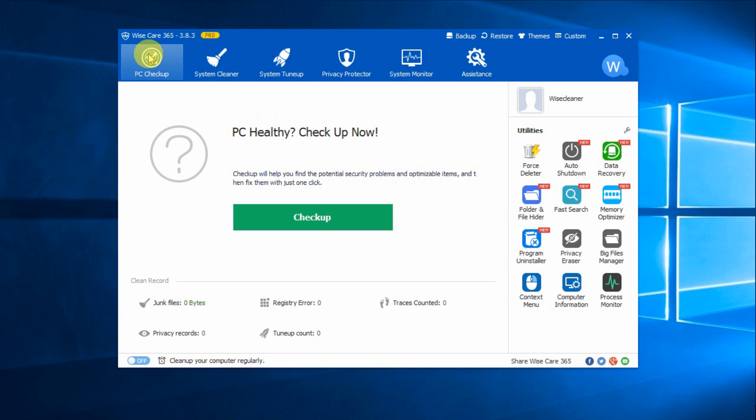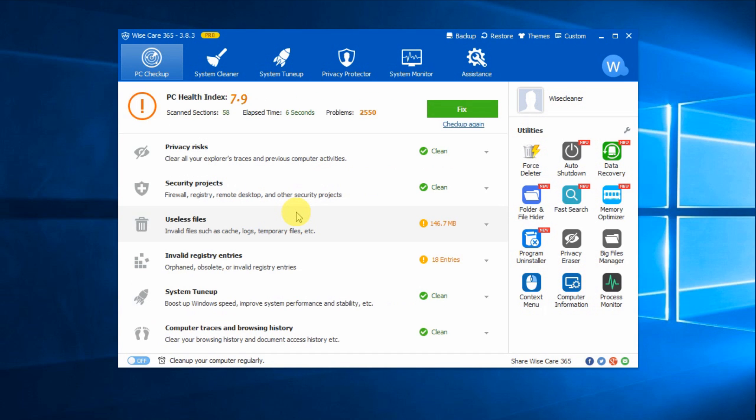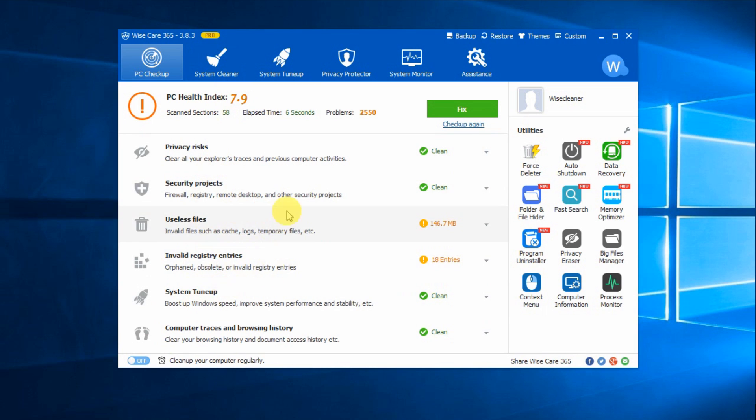PC Checkup enables you to perform a general PC health status analyze. Click Checkup. It will check your computer for common junk files, invalid registry entries and potential performance tweaks. After the initial scan, your computer is assigned a health index score and you can review the items that are suggested to be fixed and apply the fixes.